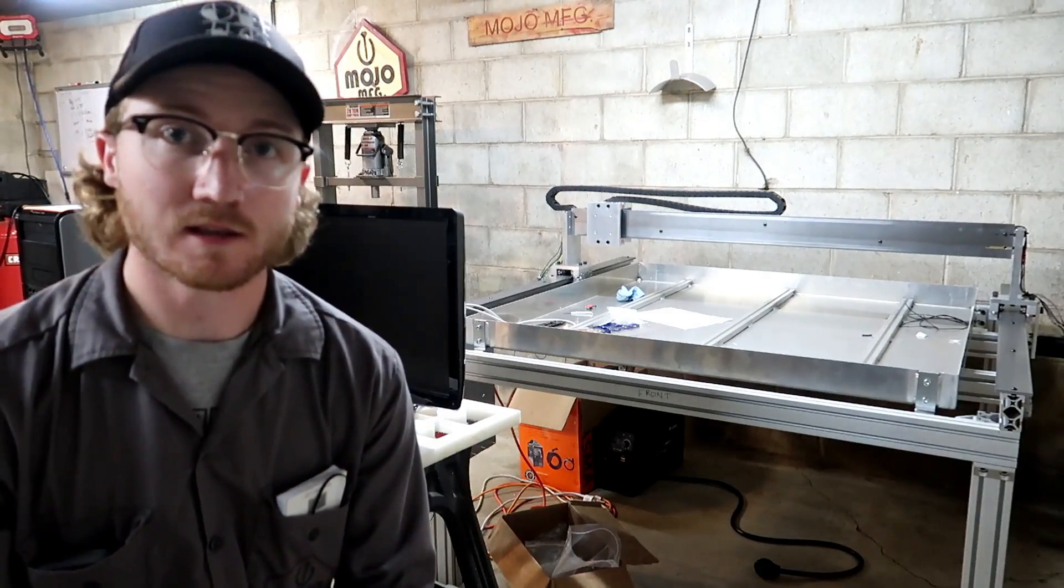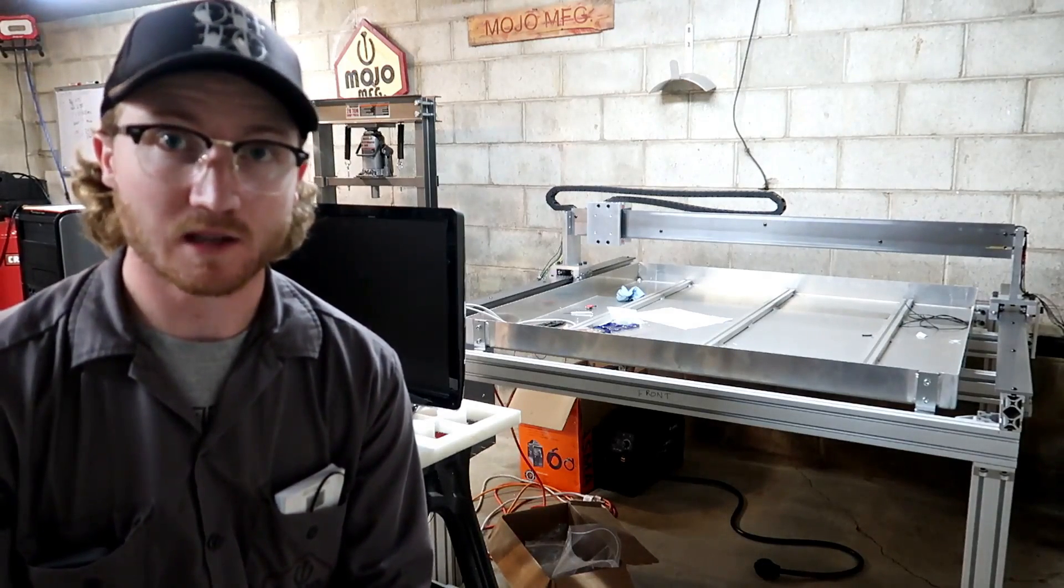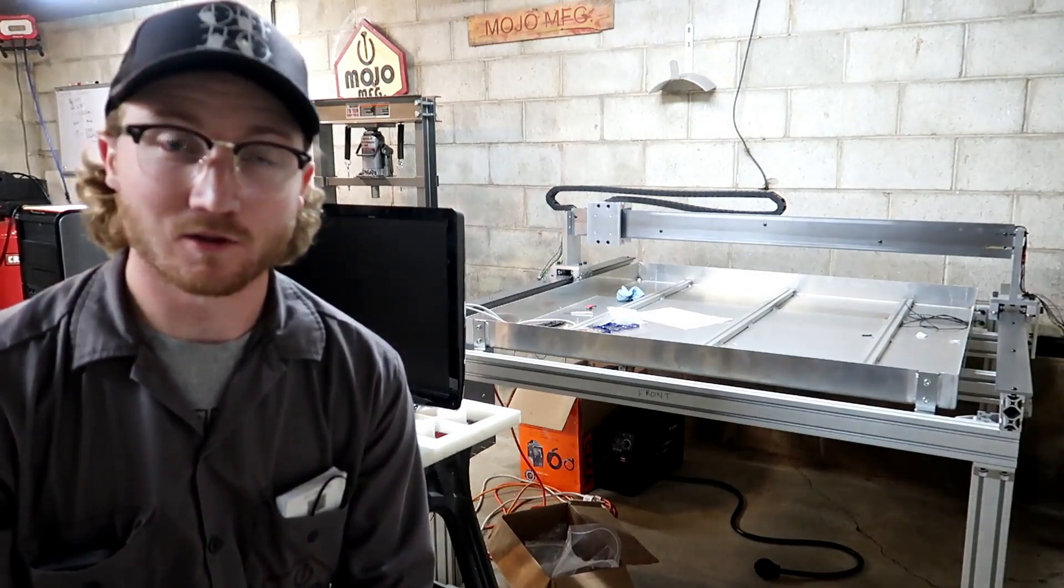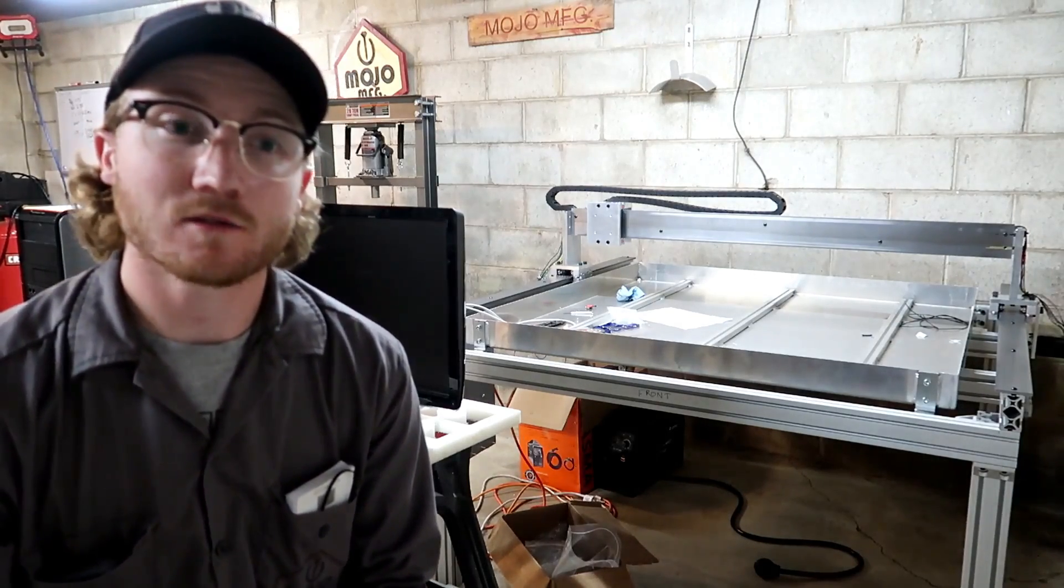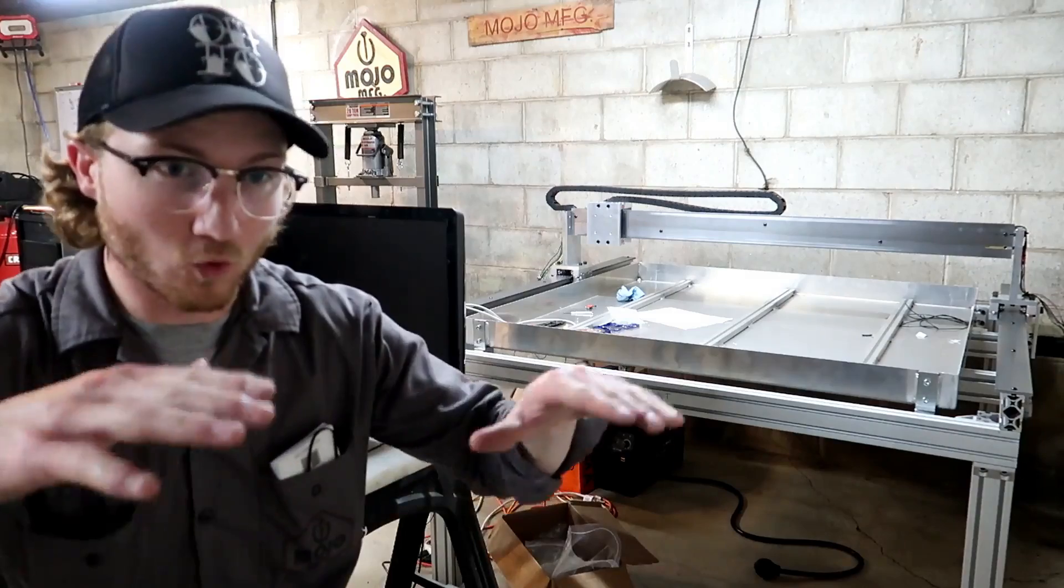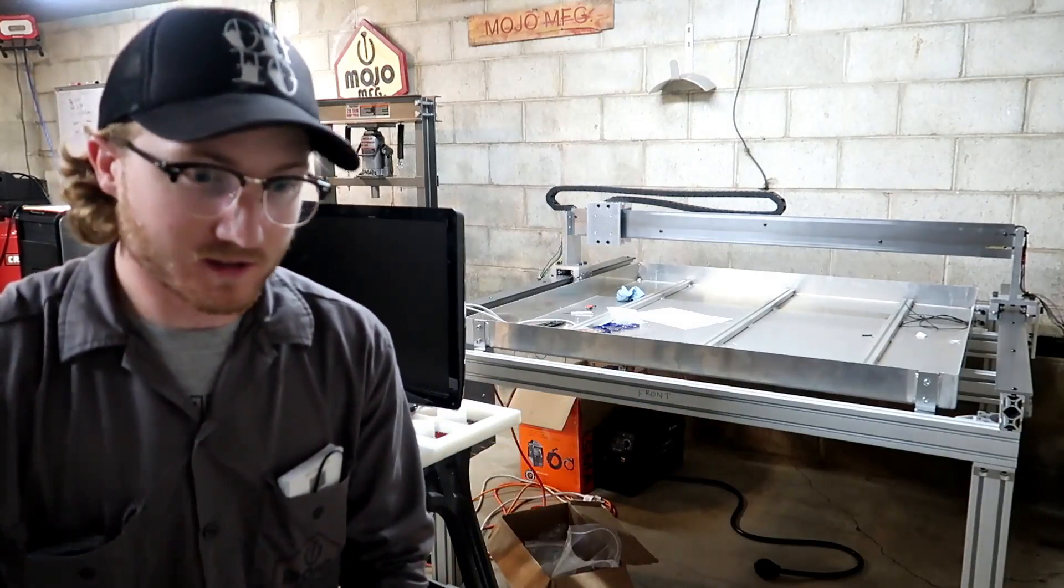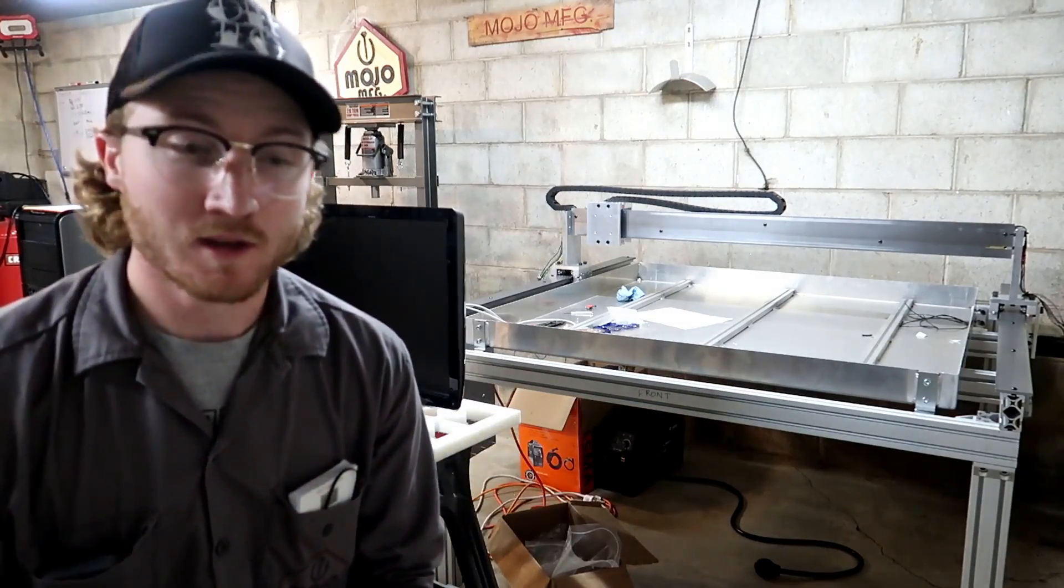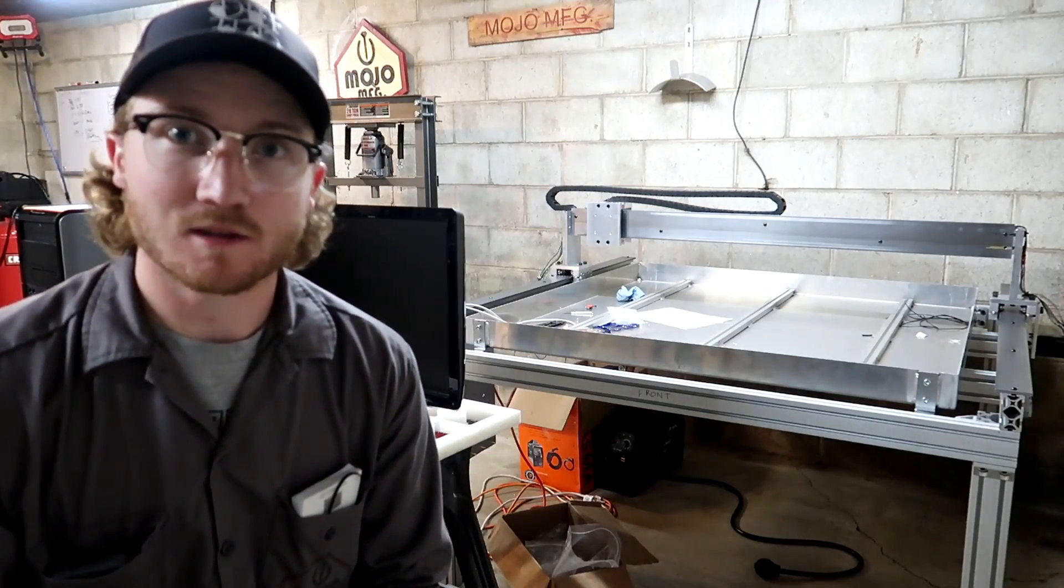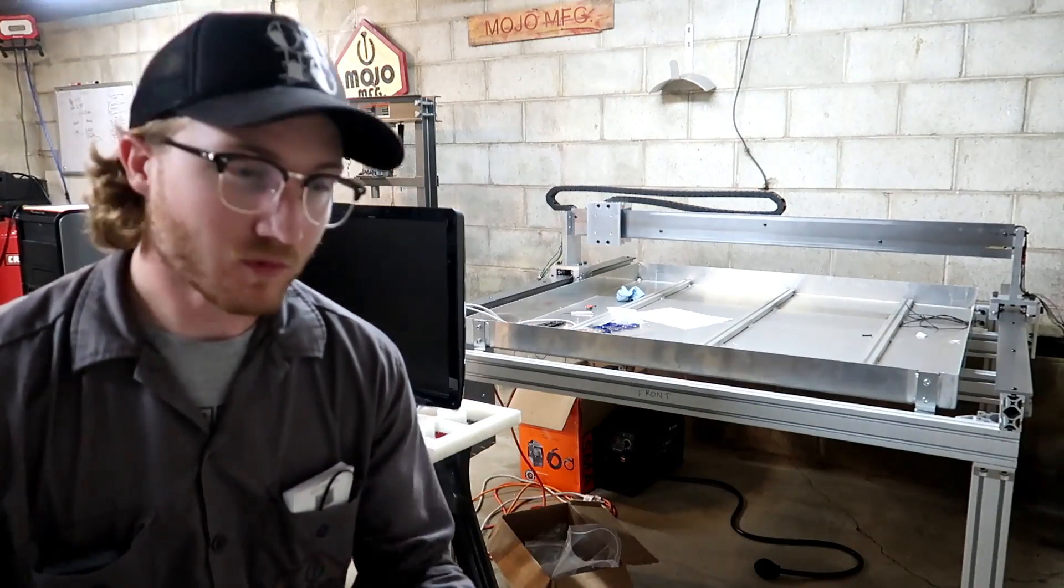It has a torch height control and he gets a lot of stuff that is warped, old barn siding. He gets the corrugated metal stuff, and that really made me realize why everybody says you need a torch height controller.